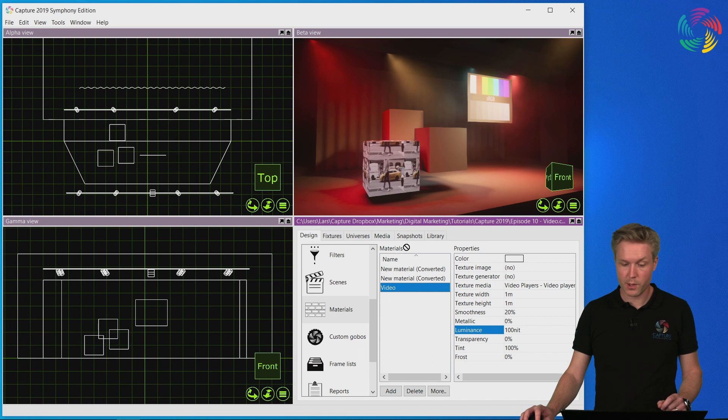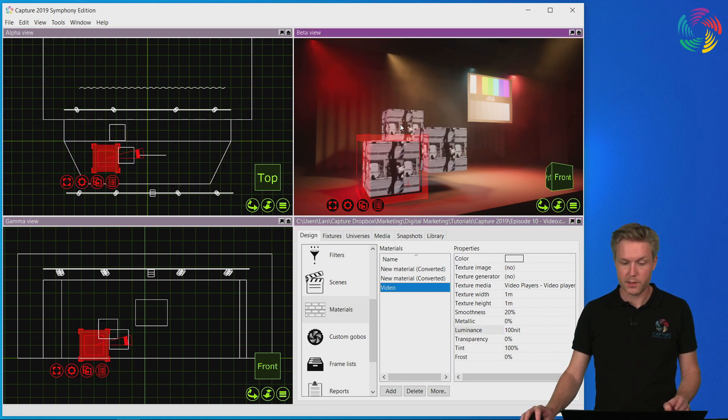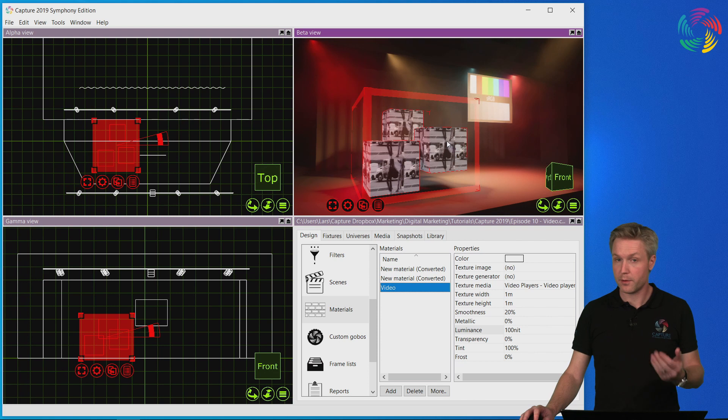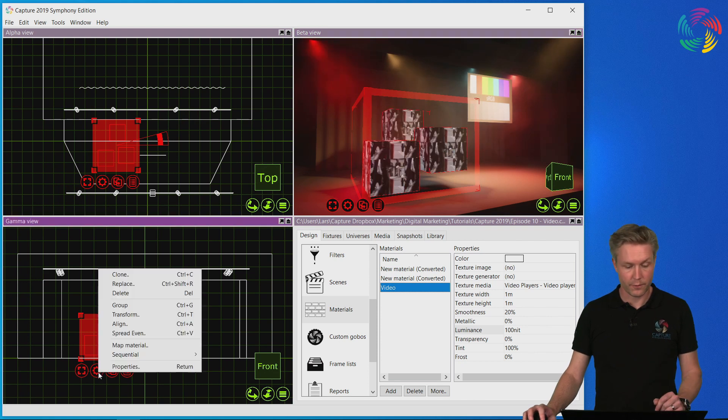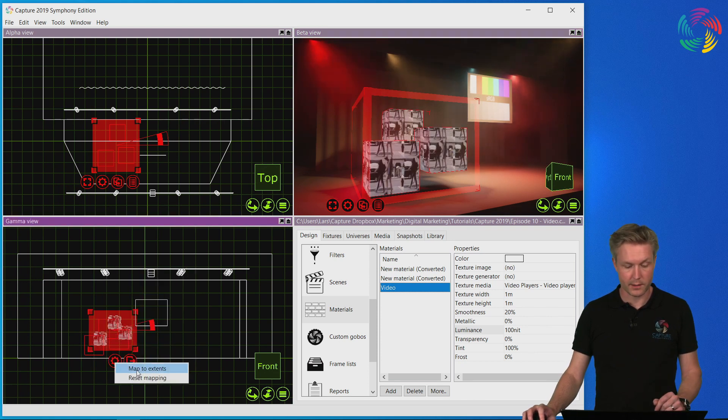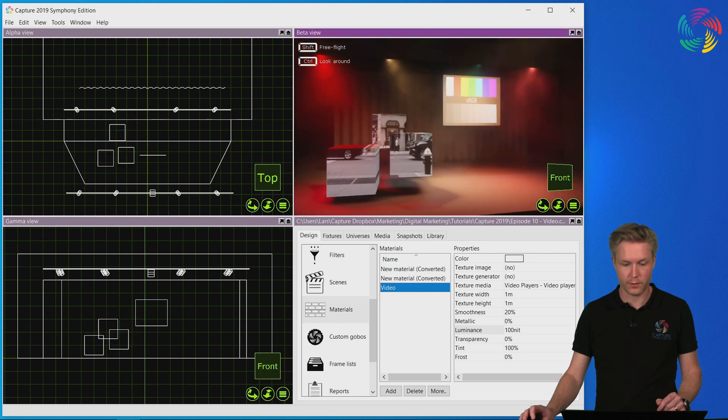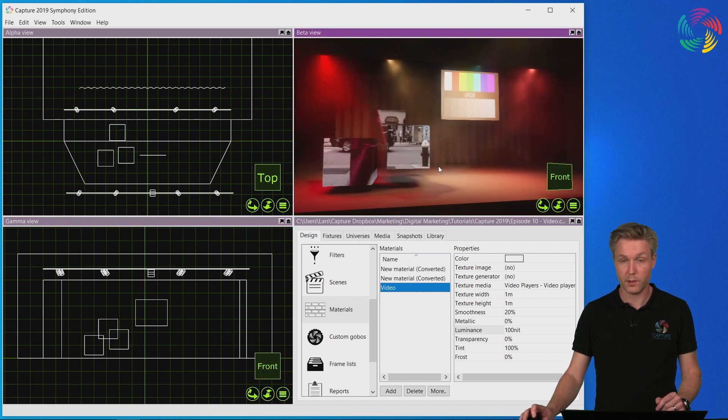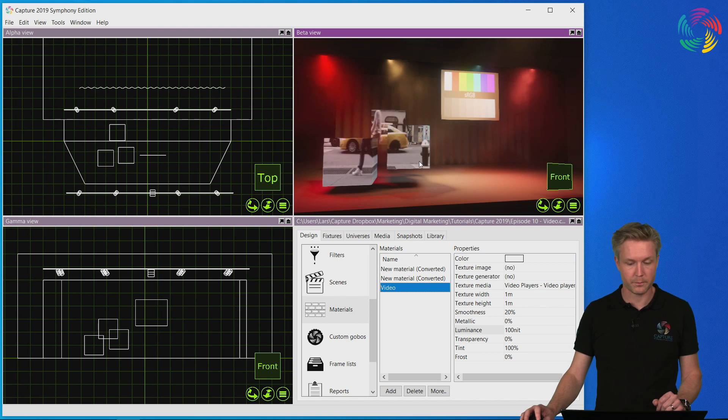I can also apply the video to multiple objects as well as map the video across all of them in a way that simulates a single video surface. This was shown in the previous episode.